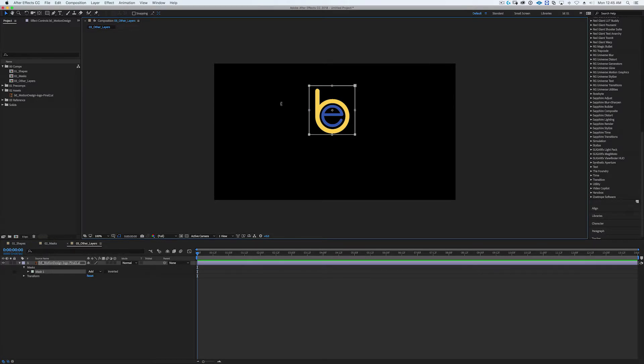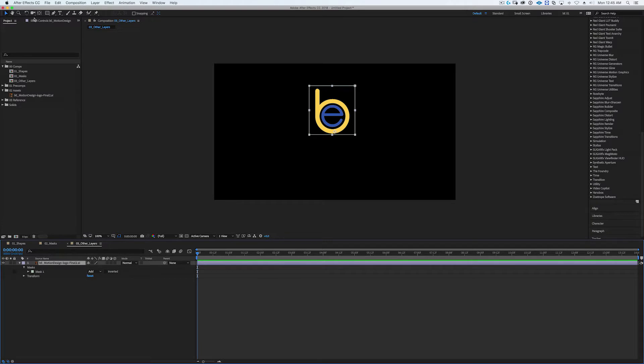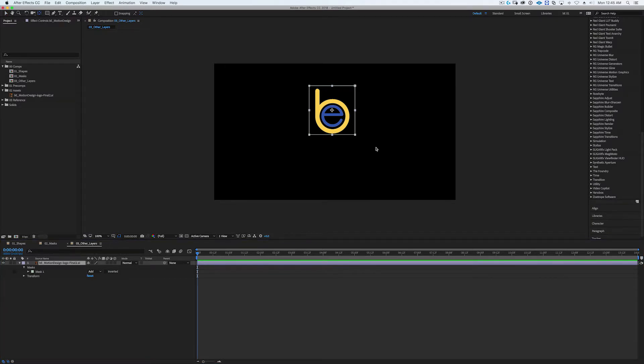So I want the center point to be right there. So again, make sure the layer is selected, hold down command and double-click and it snaps it right there, right into the center of that shape. And so now anytime I do any rotations or anything like that, it's all rotated around the center of the composition.